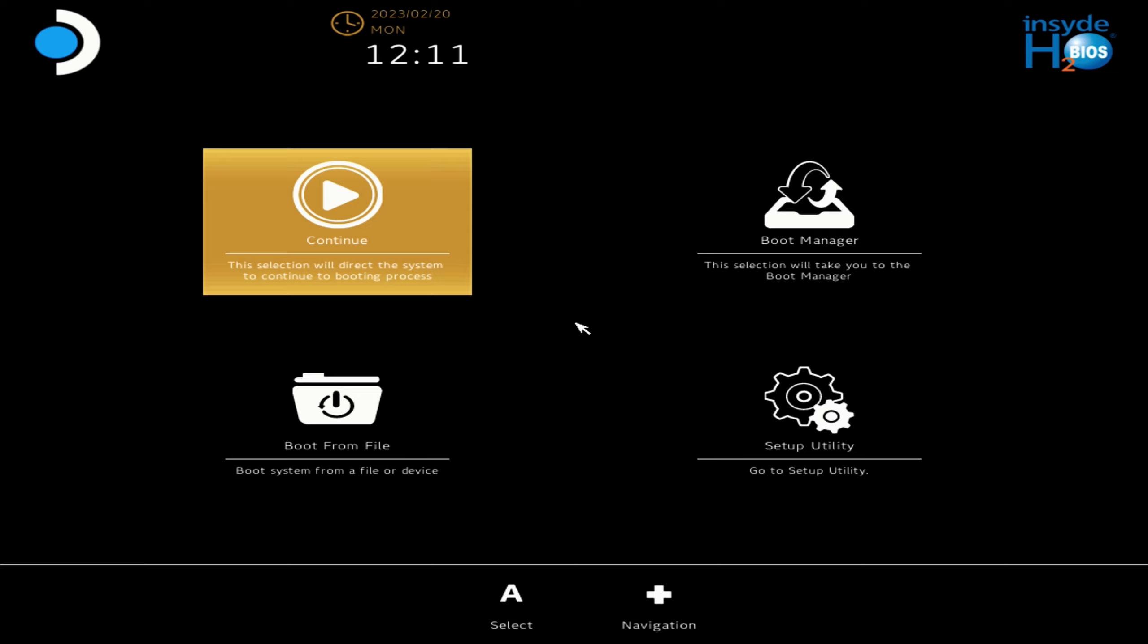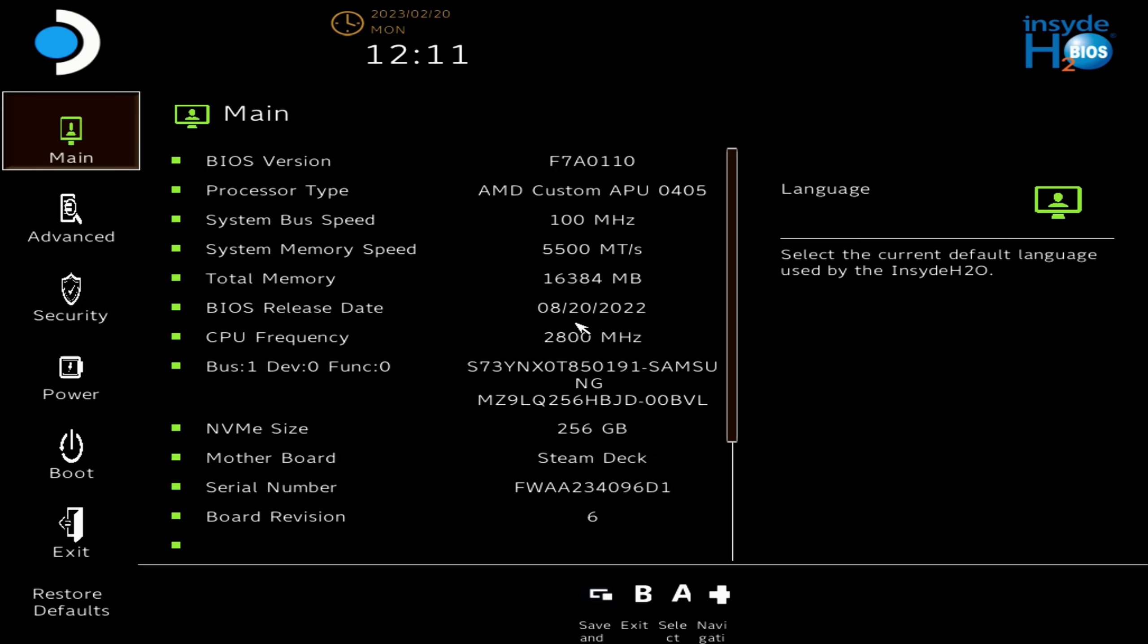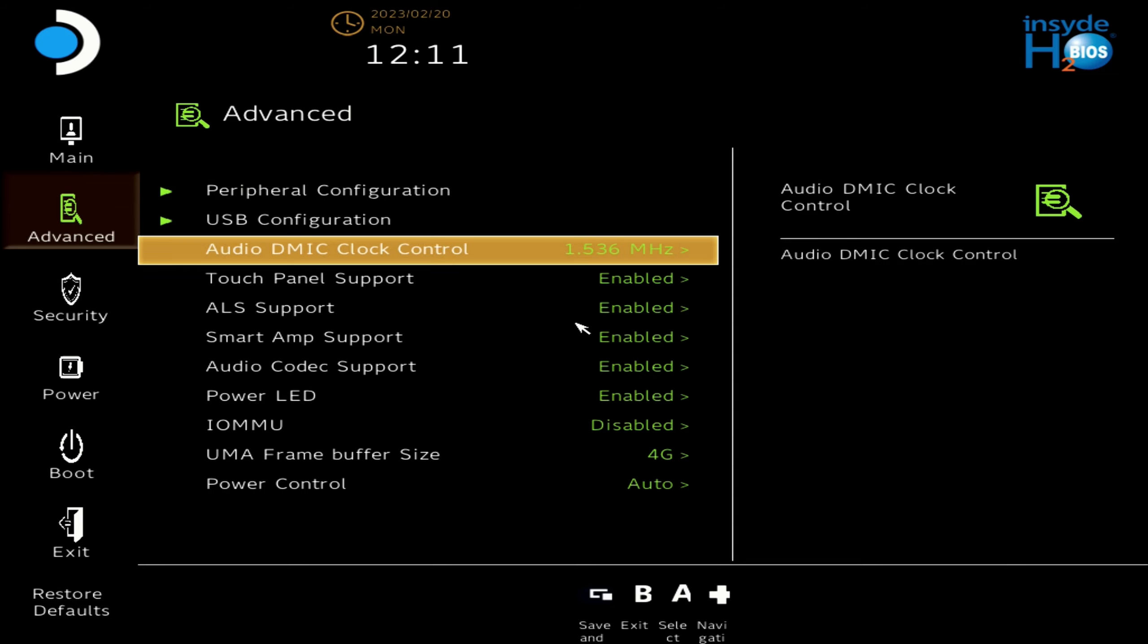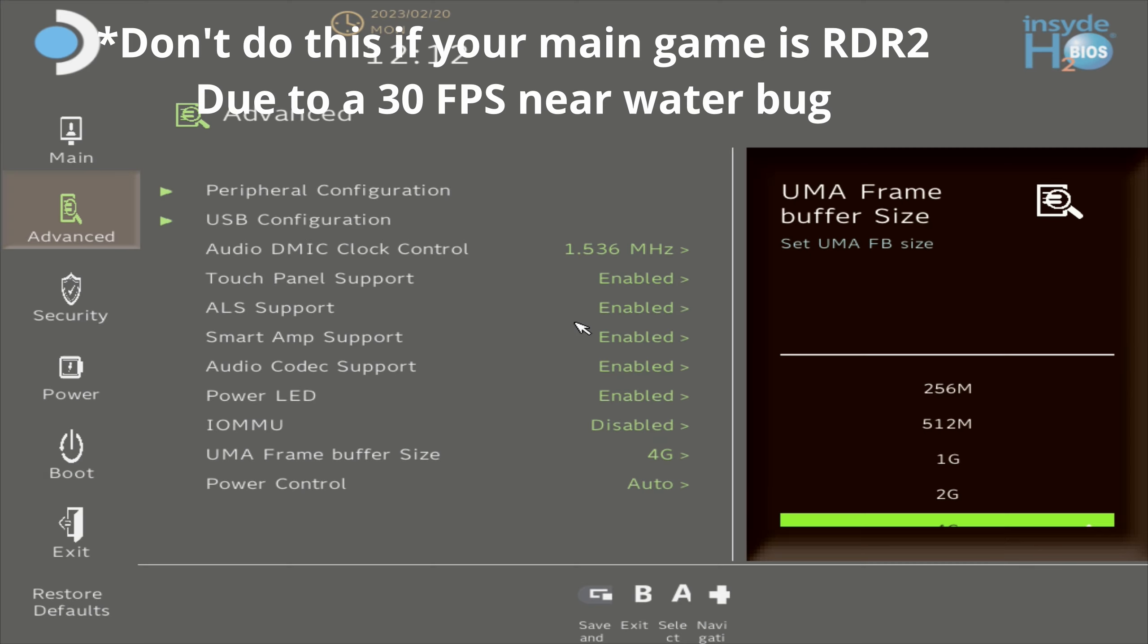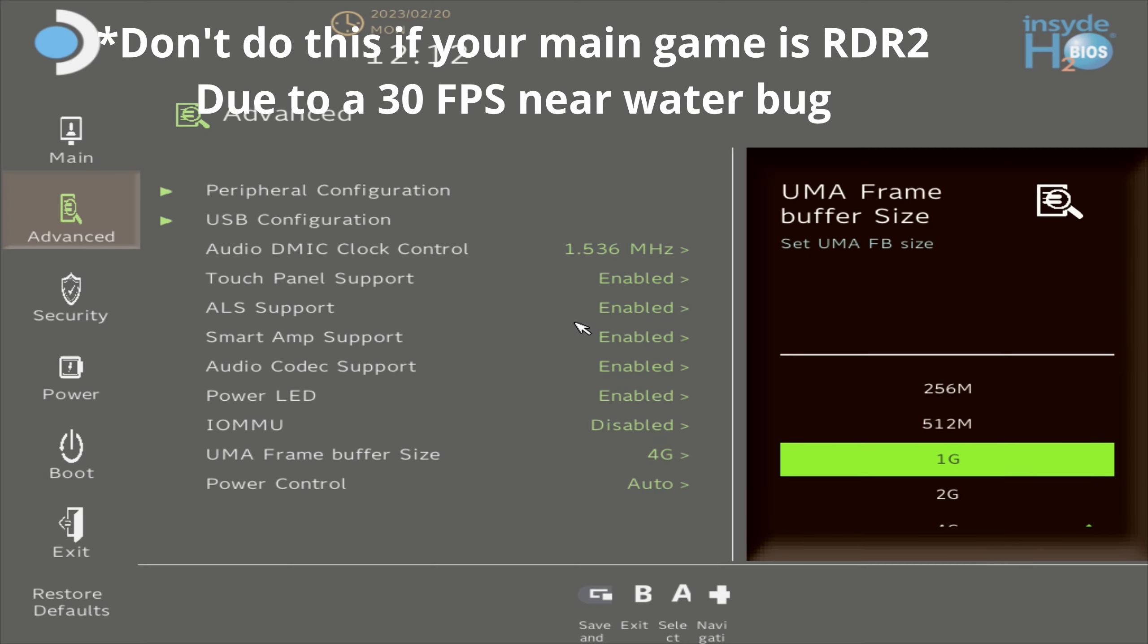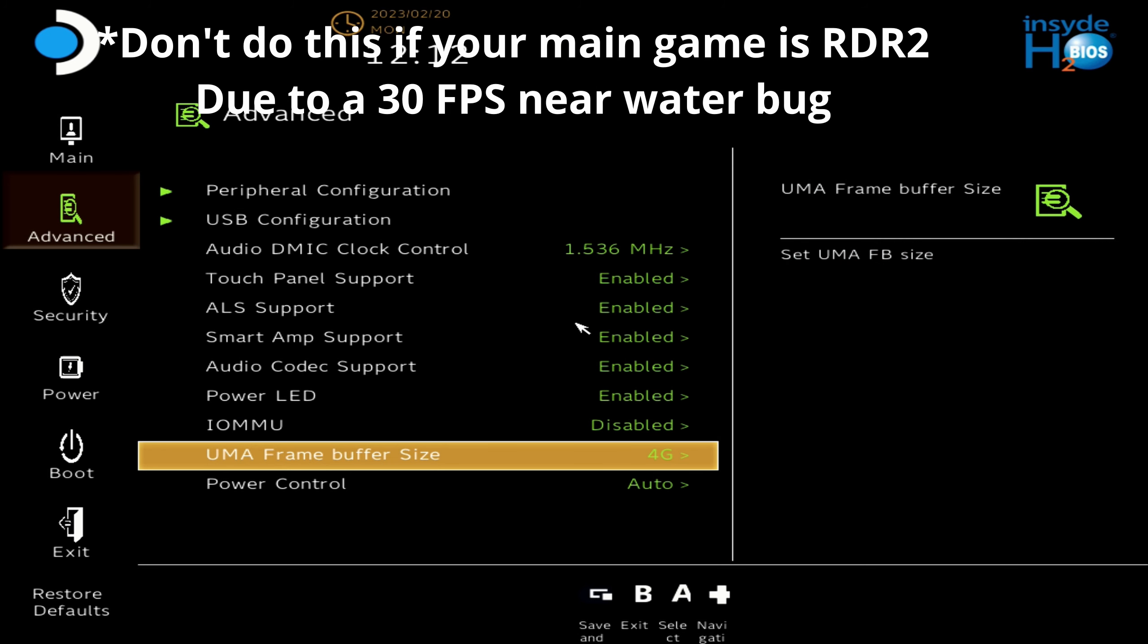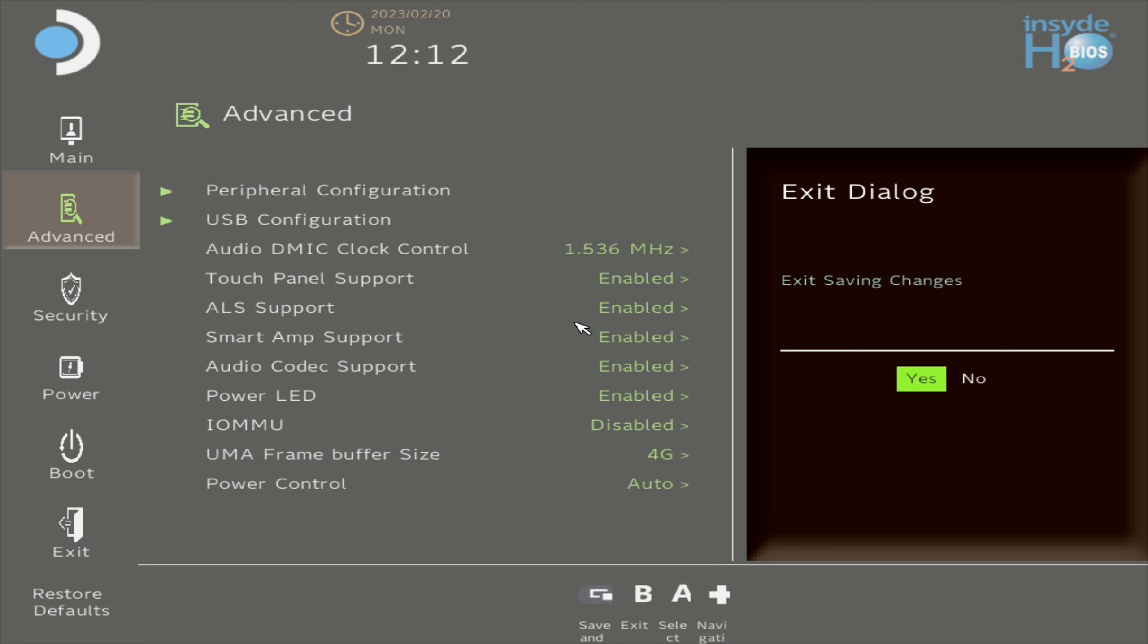Once you're on this screen you want to go to setup utility on the bottom right, go down to advanced, and then click into this and go down to the UMA frame buffer size which at default will be 1 gig. Set this to 4 gig and then make sure you press the two square button above the left joystick to save your settings and exit.